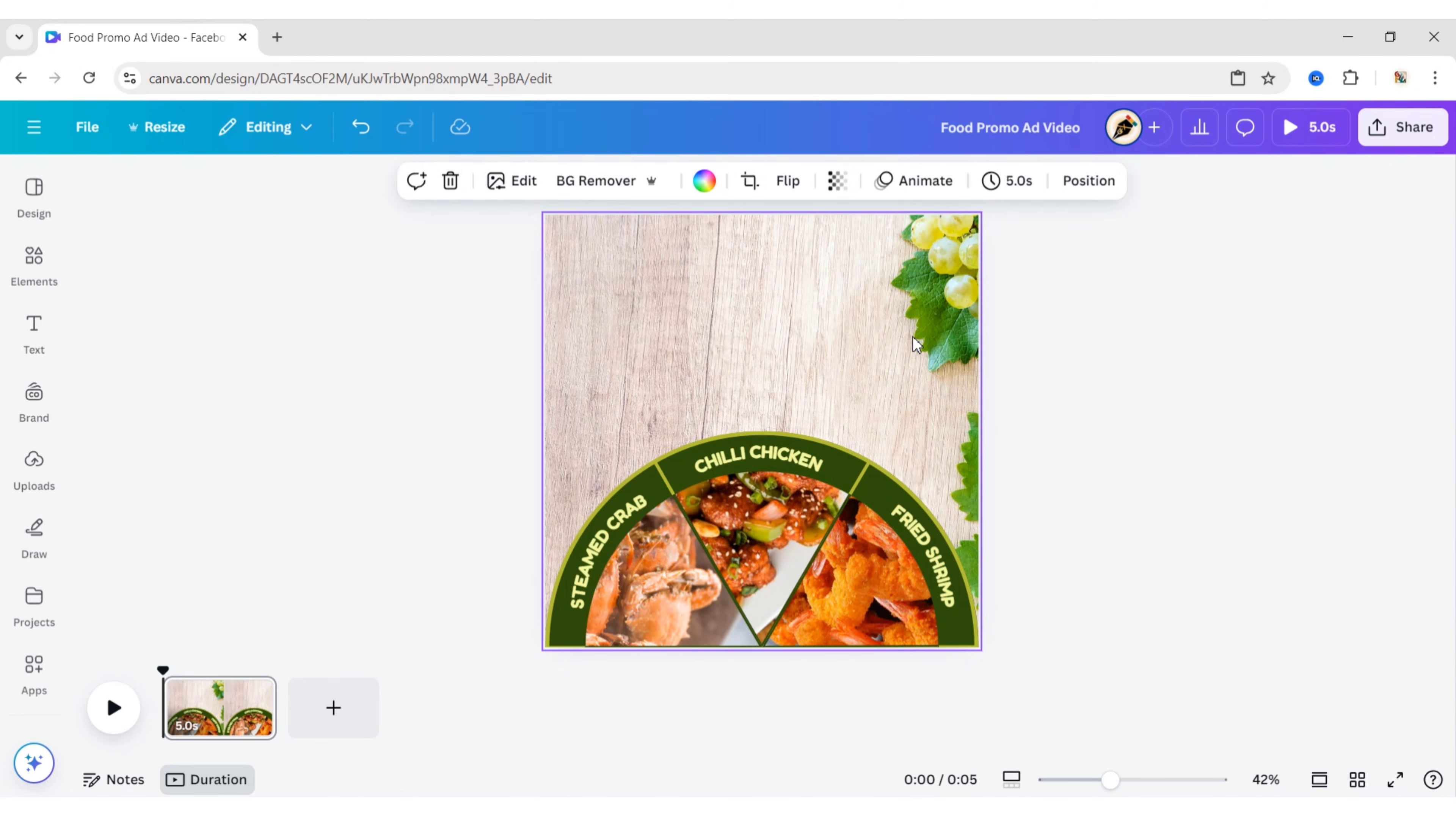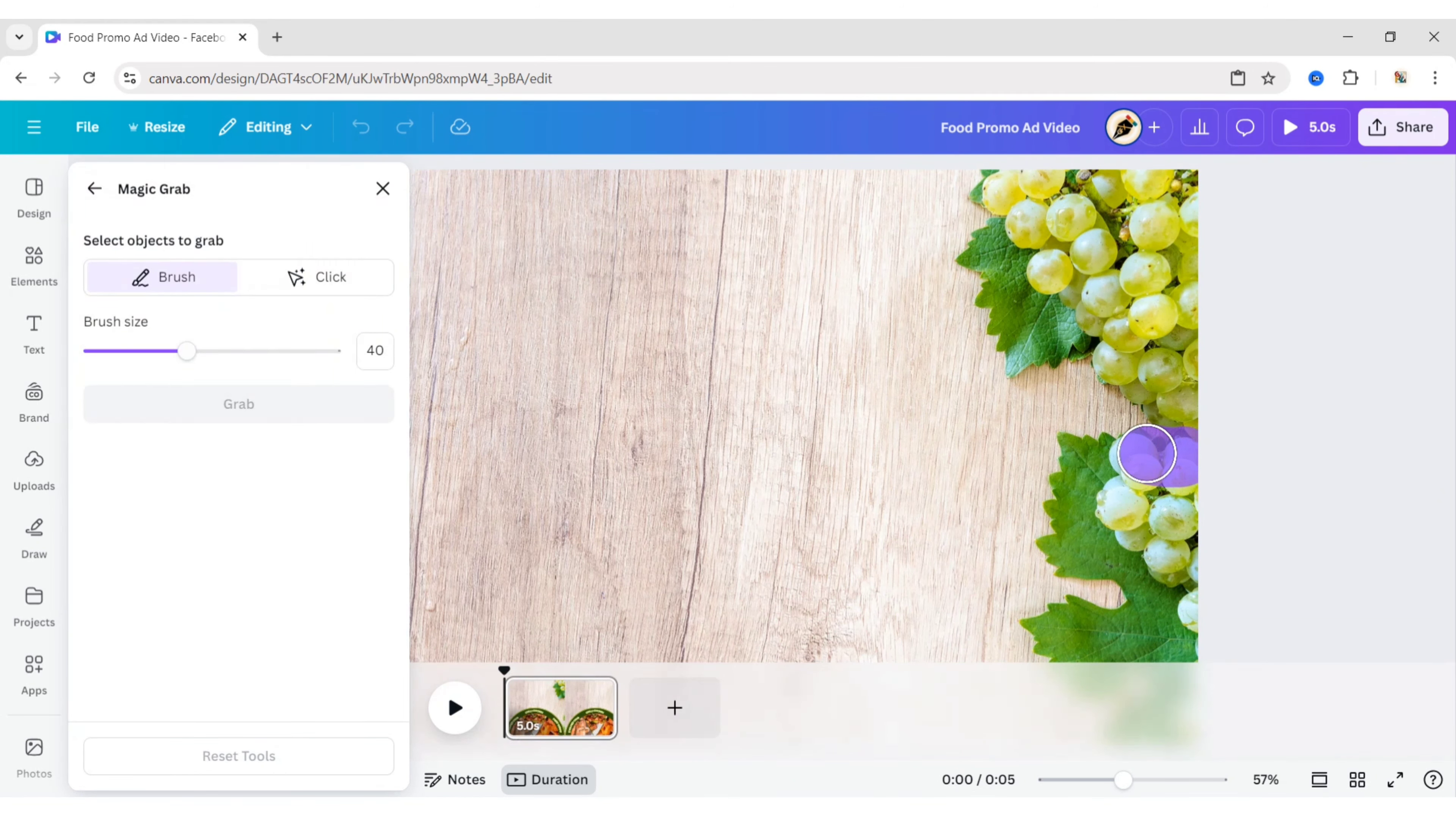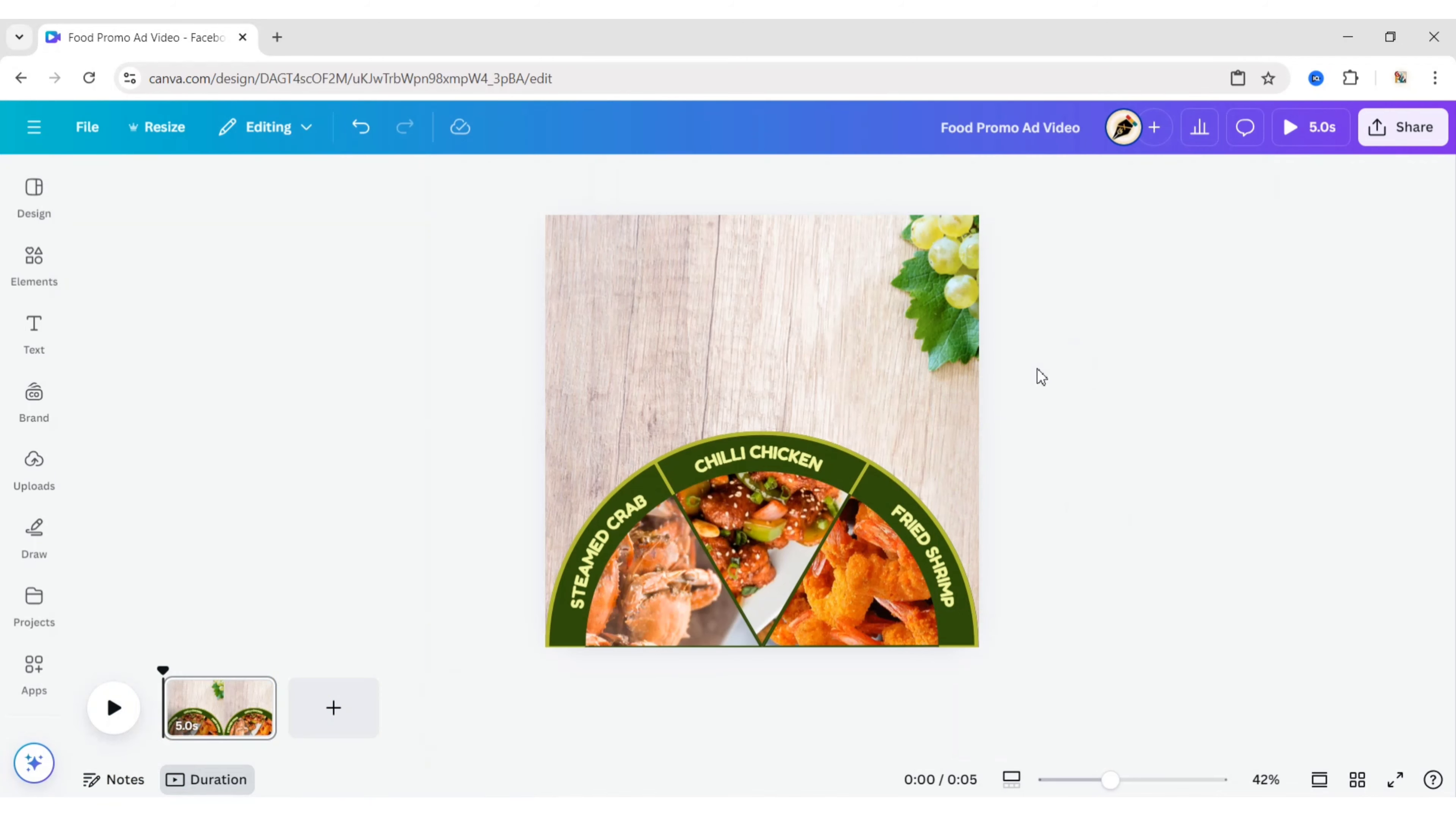Select the image. Click on Edit, then Magic Grab. Choose the Brush option. Brush over the object you want to remove. Click on Grab, then Delete to remove the object.